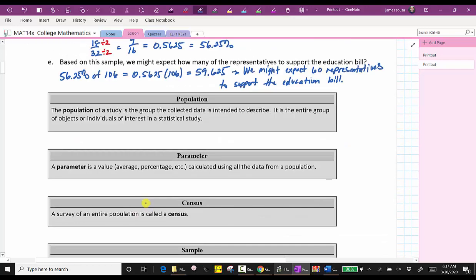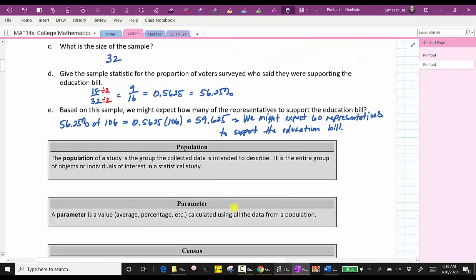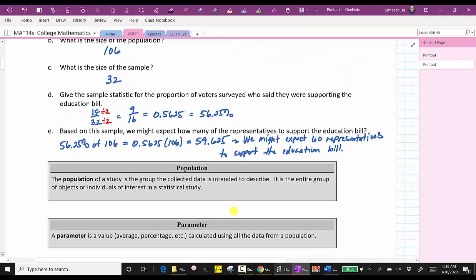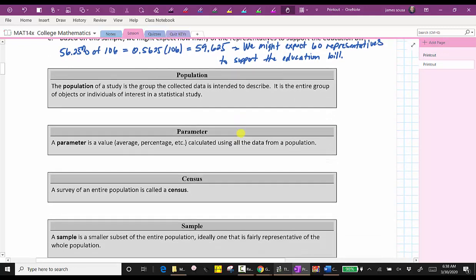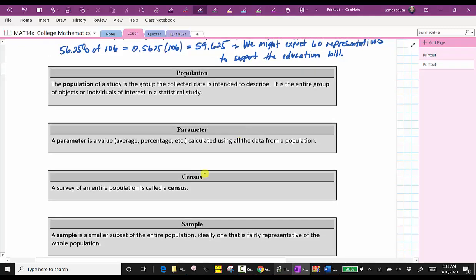A survey of an entire population is called a census. So if the scientist were to survey all 106 of the representatives, that would be a census.